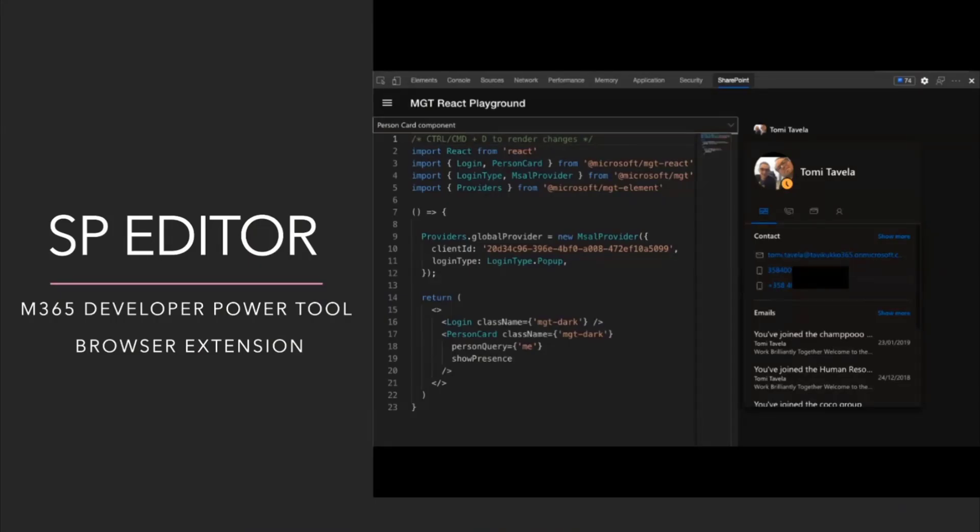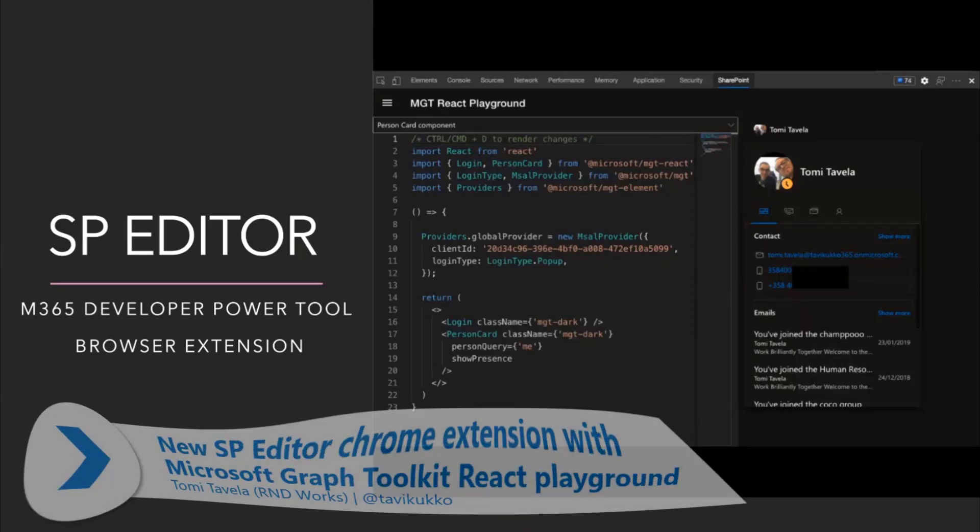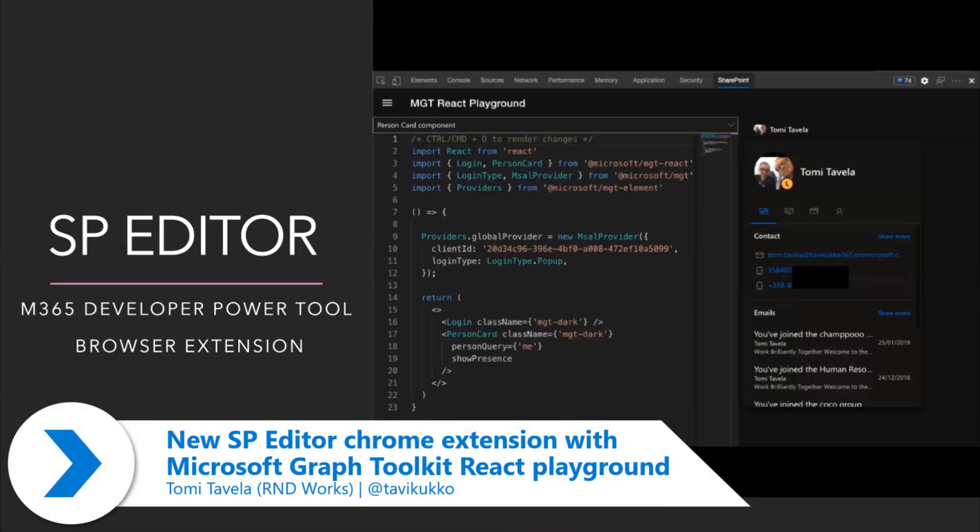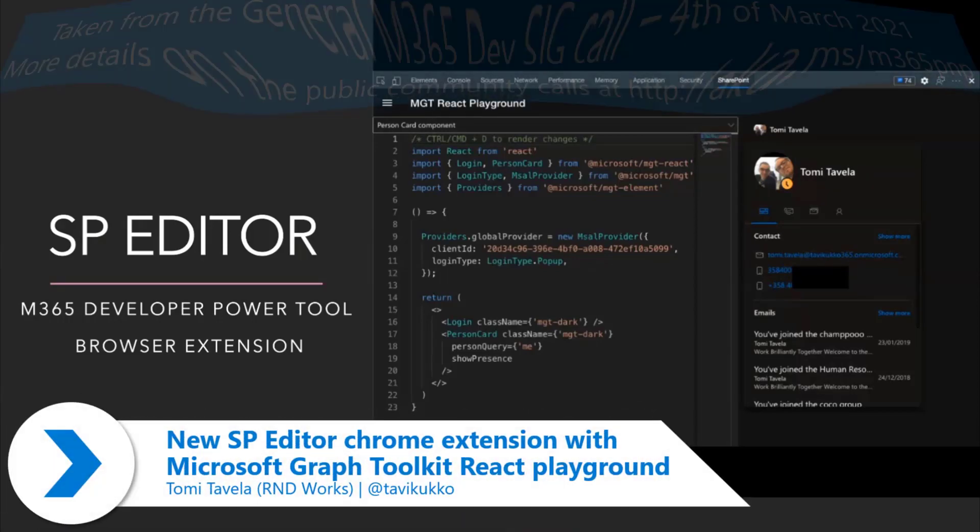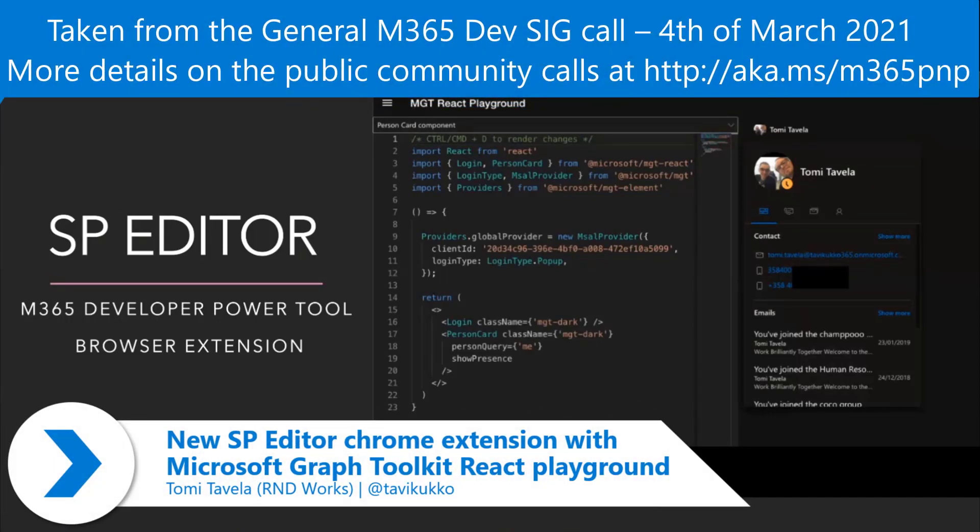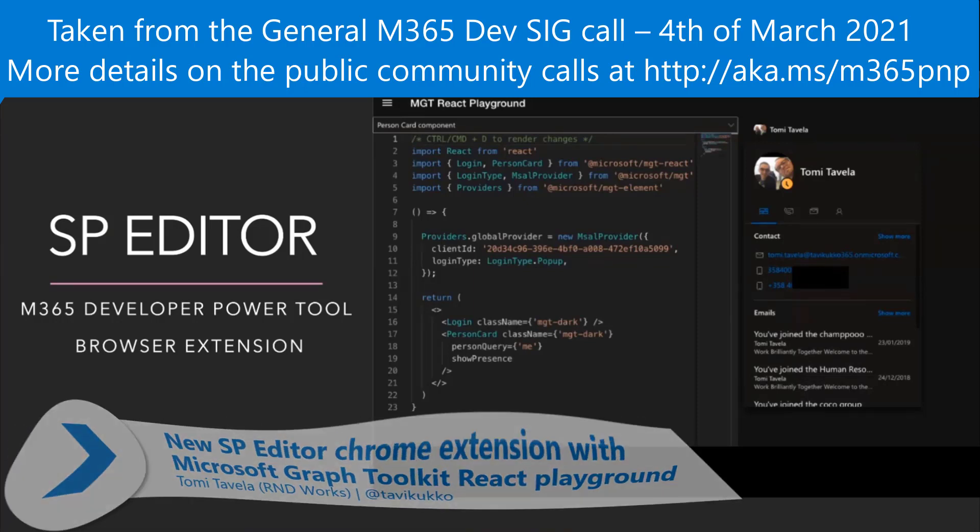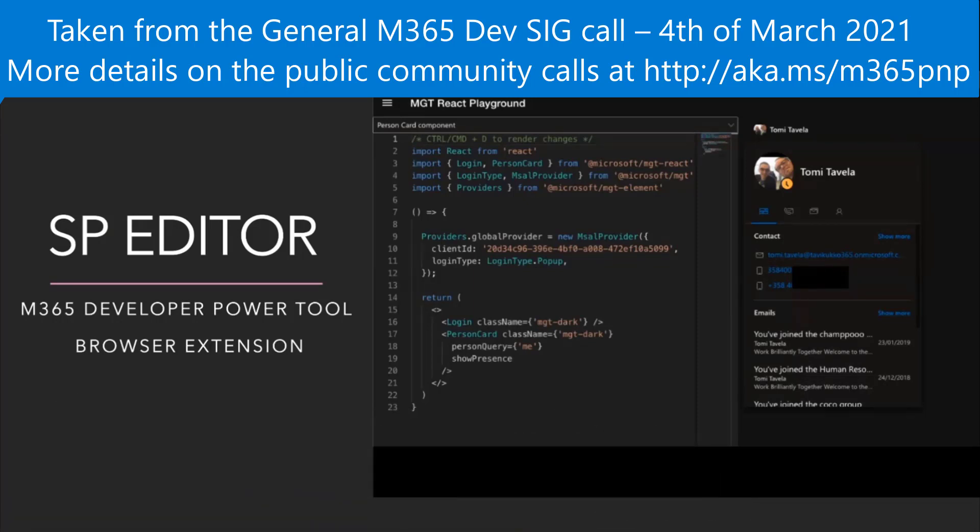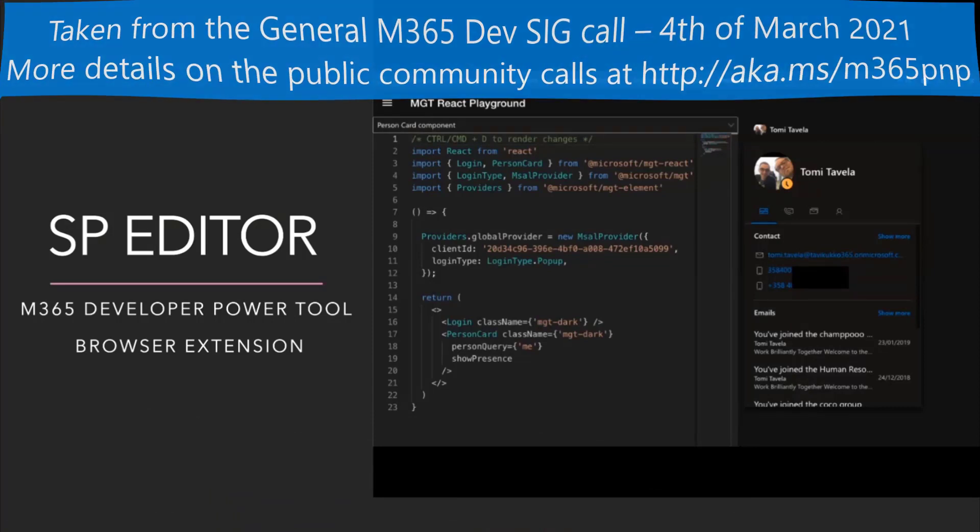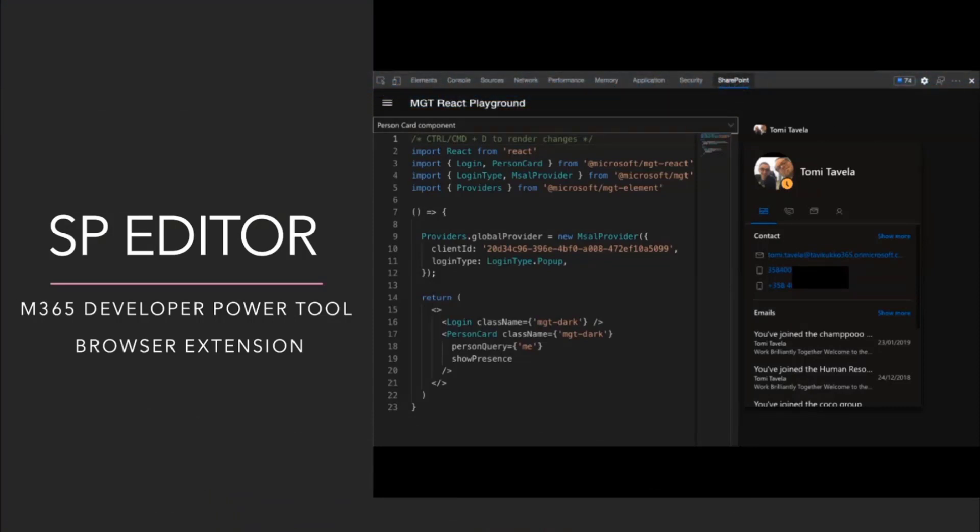I'm going to do a demo. I will just give a small introduction about SP Editor overall, but my main topic today will be this new feature called MGT React Playground.